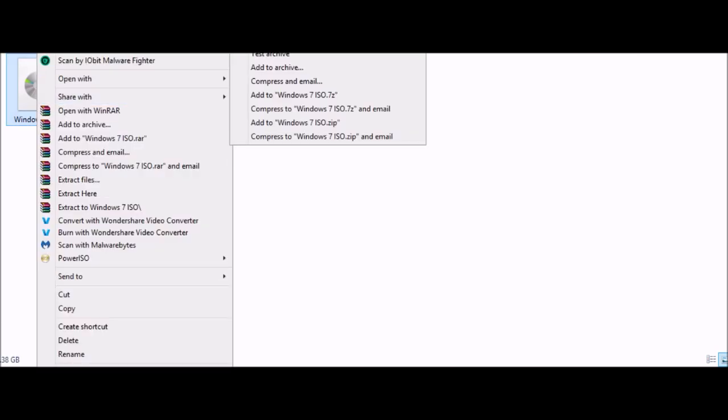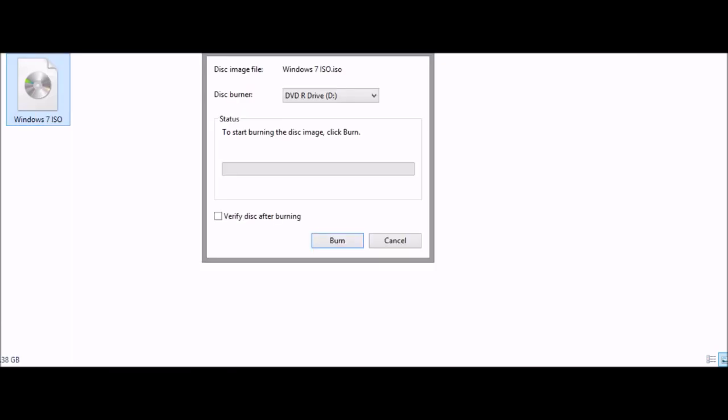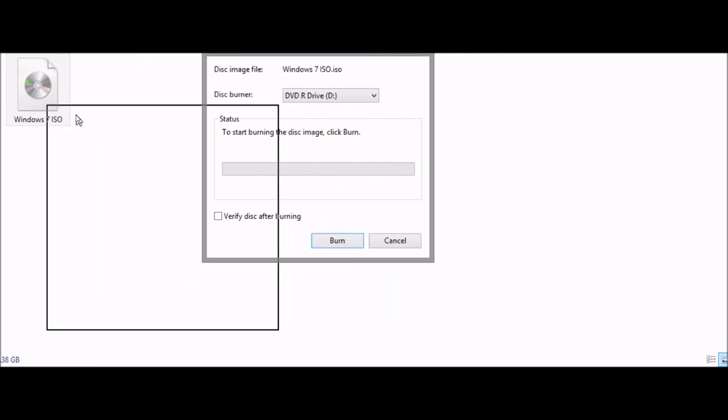First locate your ISO. Next right-click the ISO file and click burn disc image. You will see this window.